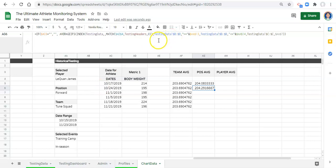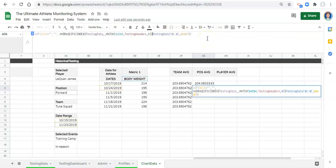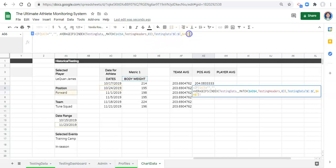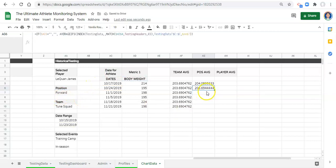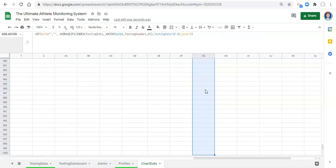Similarly, if you want the position average without the date range, just remove the date range criteria. Then you just get the average of body weight — or whatever metric is selected — when the position equals forward. These are your decisions to make. I'm going to use the version that gives the average for the team the athlete is on, the athlete's position, and within the two dates selected. I'll copy this formula and paste it to the bottom.